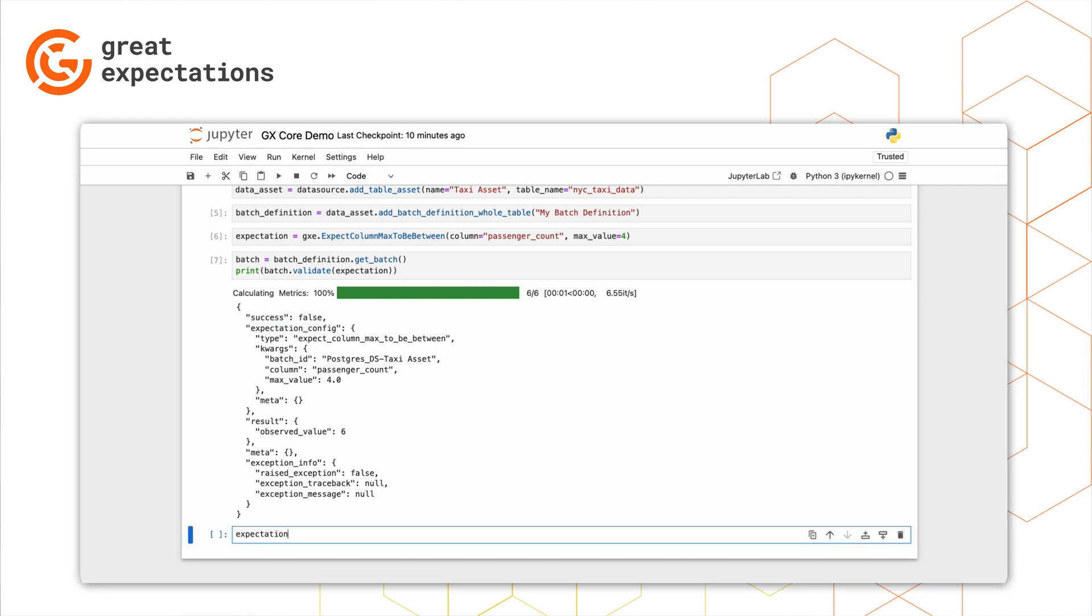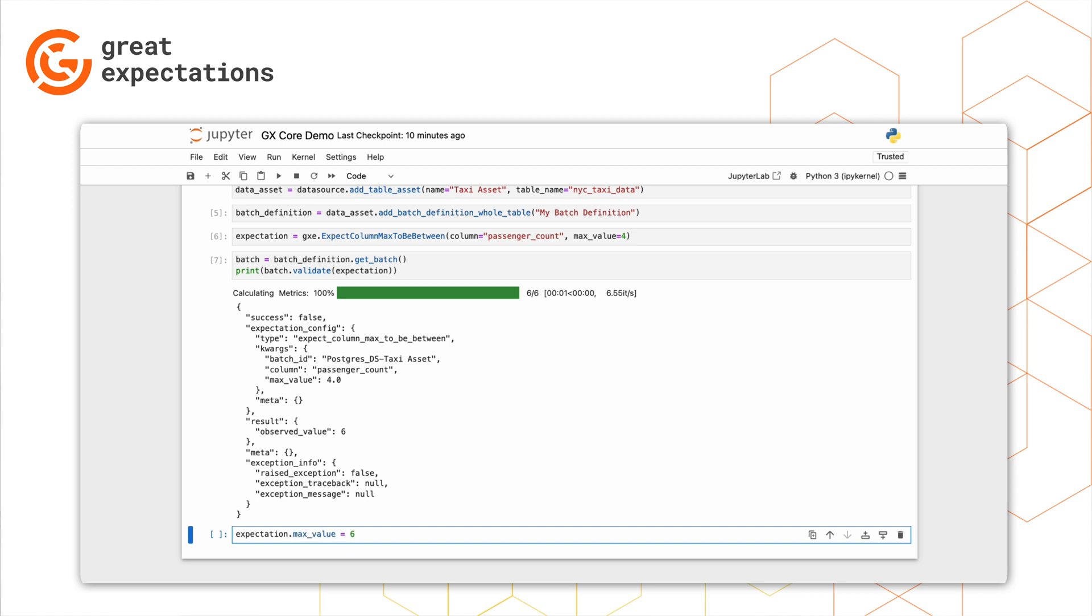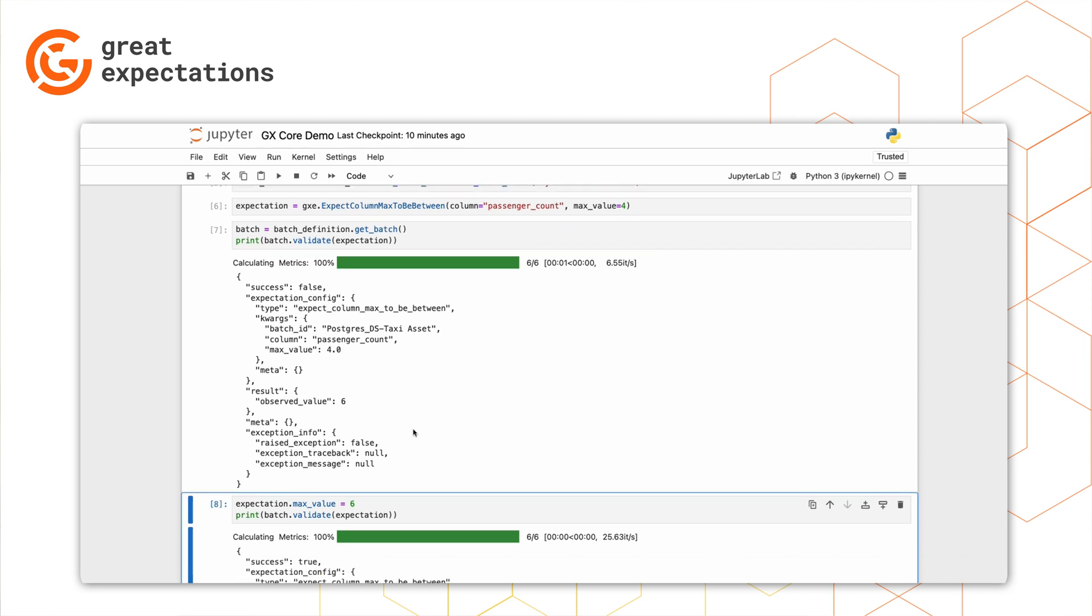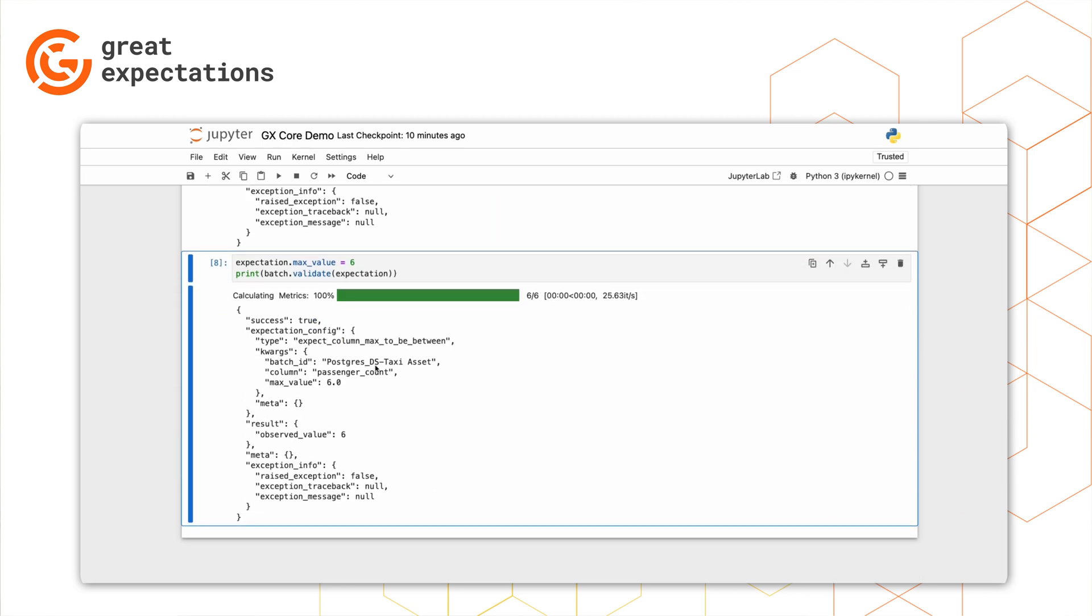I didn't realize that some taxis in New York City are minivans and can hold up to six passengers. Well, updating this is quite simple. Just set the max value on the expectation to six, rerun the validation, and we can now see that the result is passing.